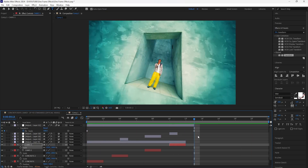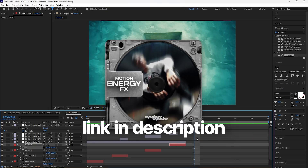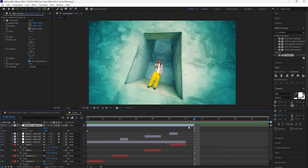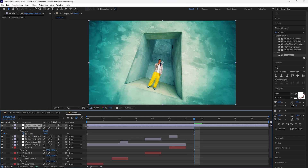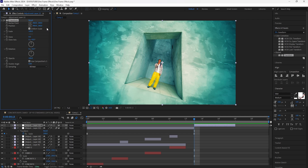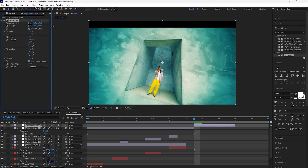Next we're going to create a Y shake. I do have shake presets on my website if you're interested — link in the description. Create a new adjustment layer, cut it to the 13th frame, and make it five frames long for a smooth shake. Add a Transform effect and, since we're creating a Y shake, we're going to focus on the Y value of the position — adjust the position and bring it down.